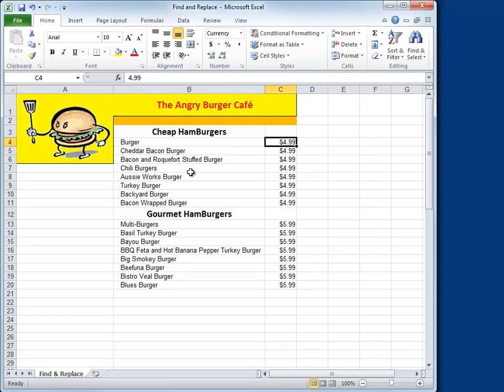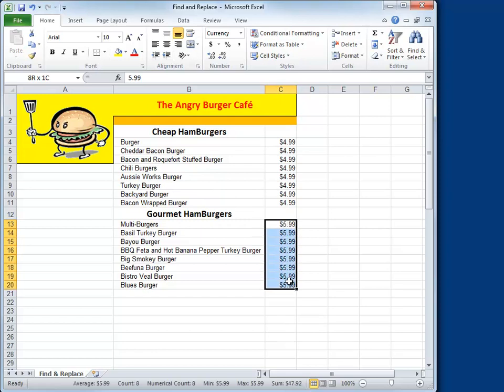Here's your assignment: do a Find and Replace for all of the $5.99 burgers and raise their prices to $6.99. Pause the video, do the exercise, and then turn me back on when you're ready.